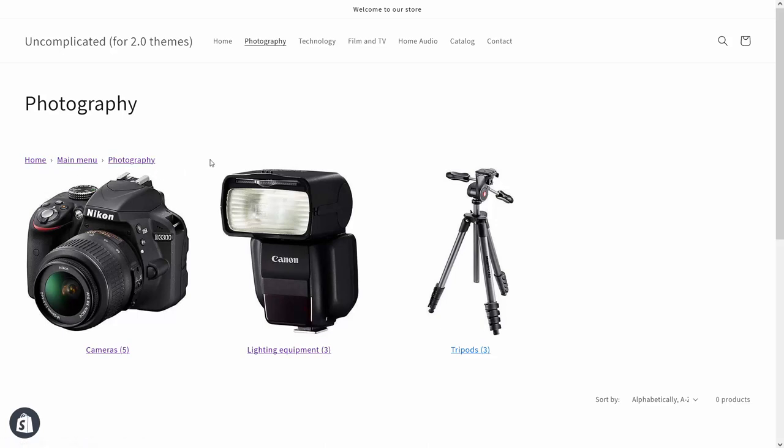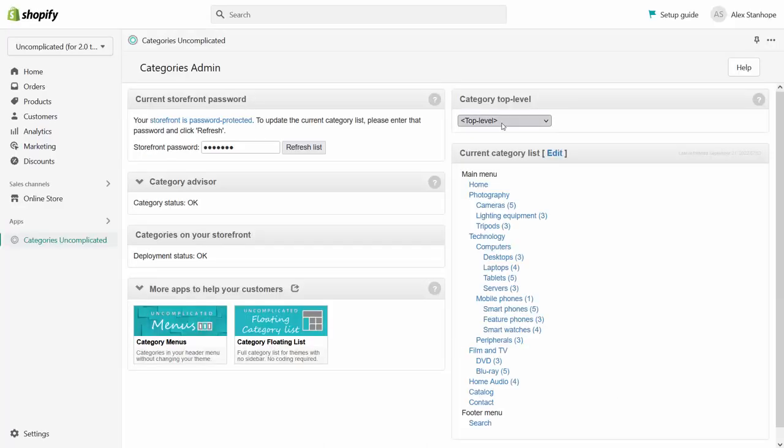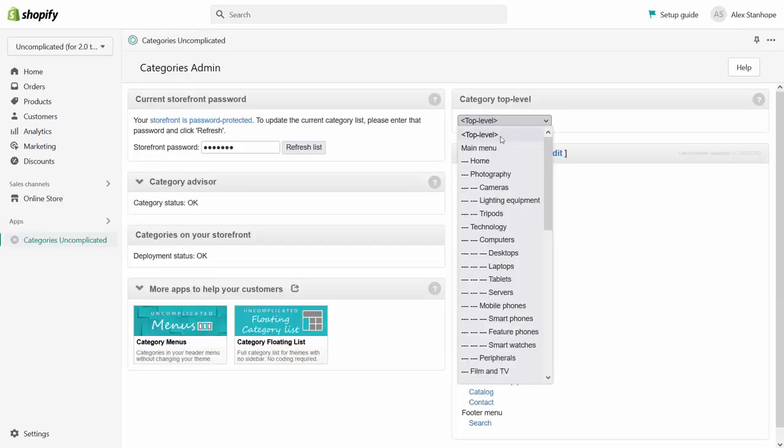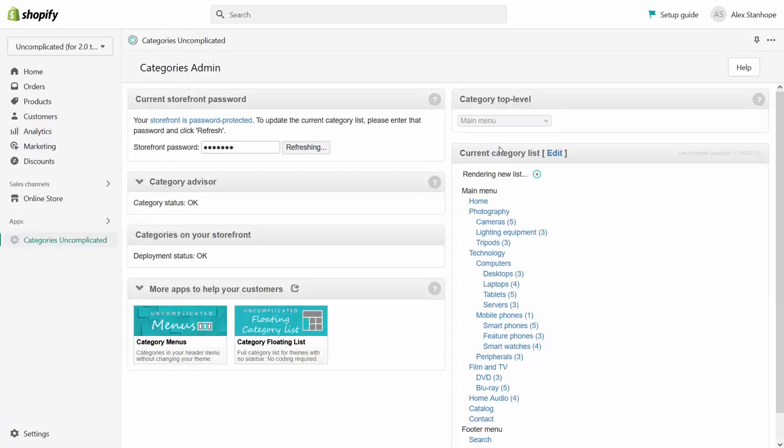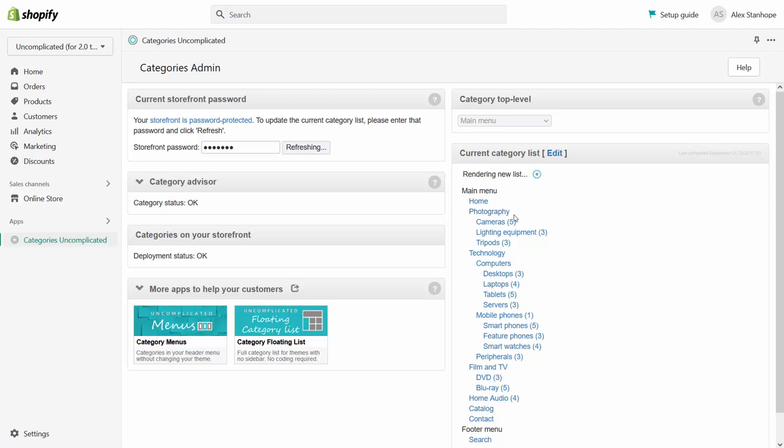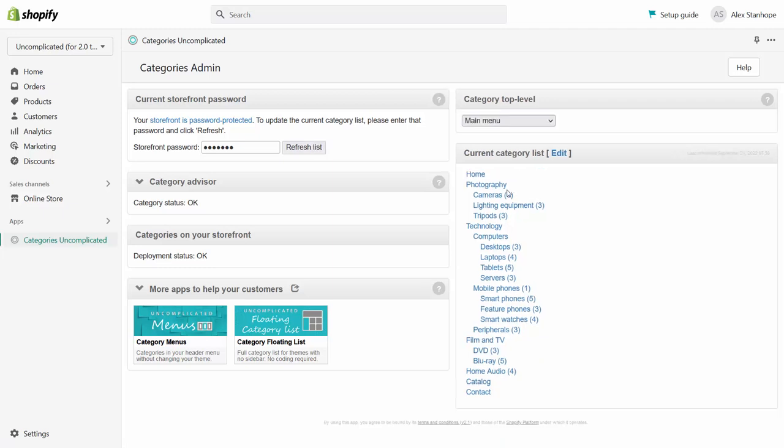That's not really the customer experience I want to go for here. So what I'm going to do instead is I'm going to select the main menu as the top level category and what we're going to see is that means it disappears. If I select main menu it will re-render the category list and instead of photography being nested inside main menu we're going to see photography as one of the first level categories.